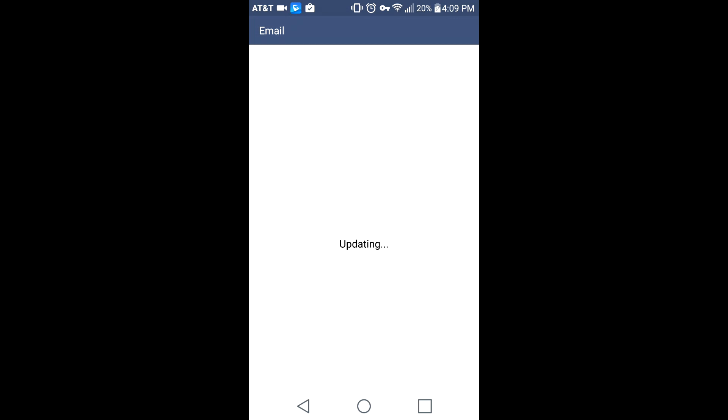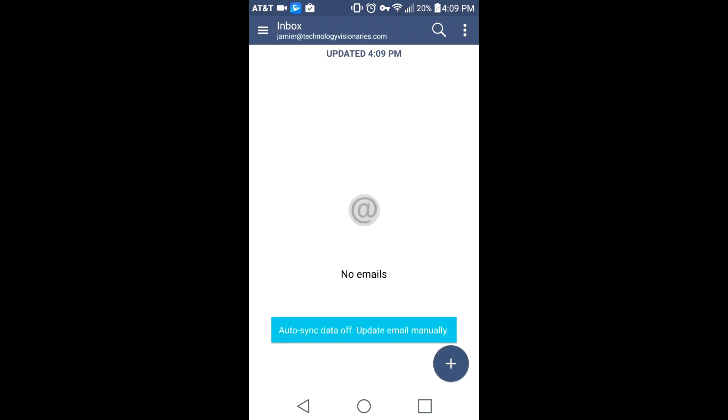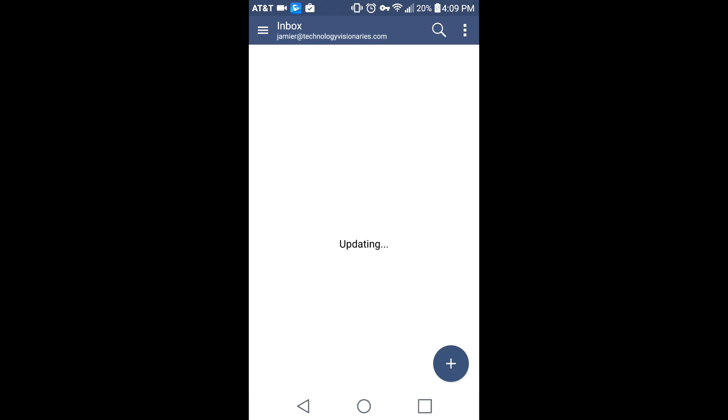If your emails don't show up immediately, you can pull down and they'll start syncing. If you have a large inbox it might take a few minutes, but you're all set. Thanks for watching.